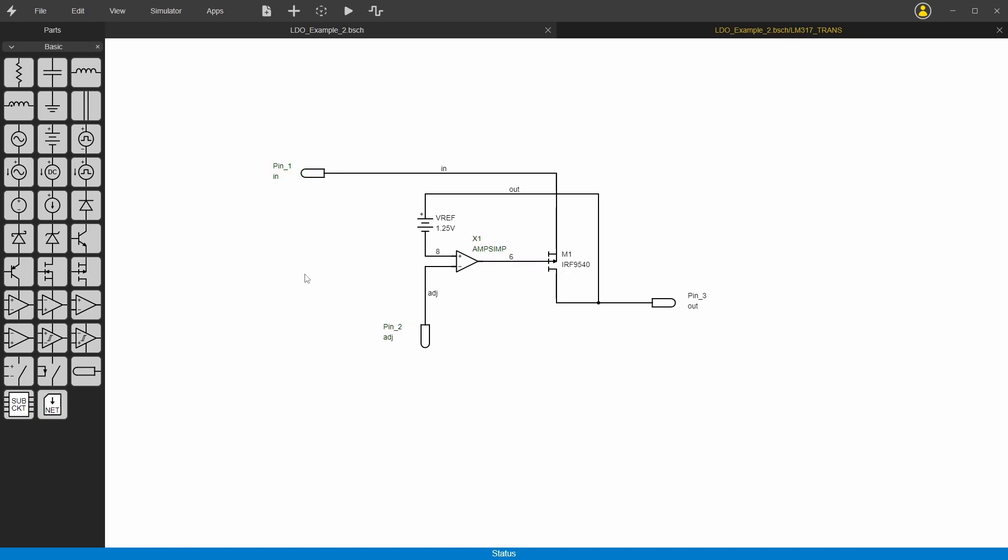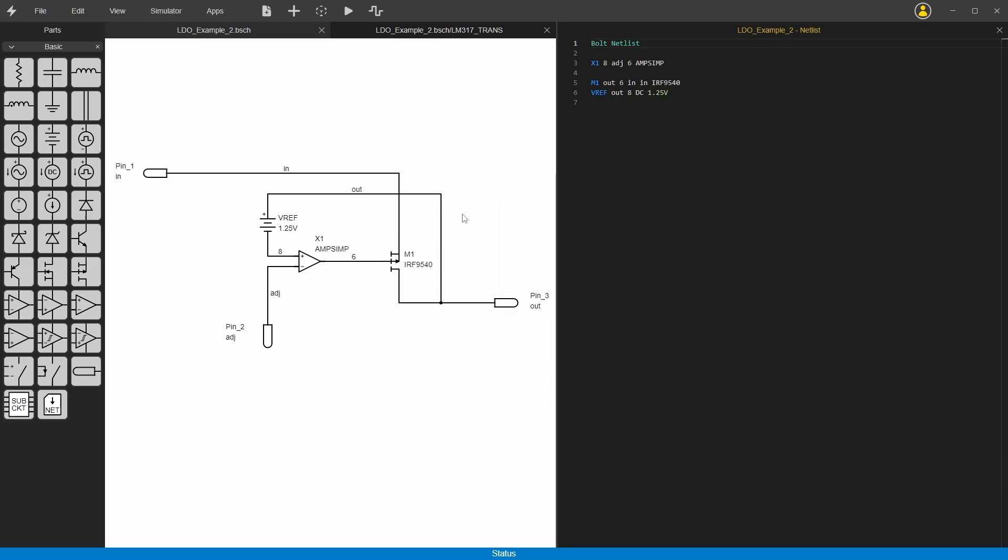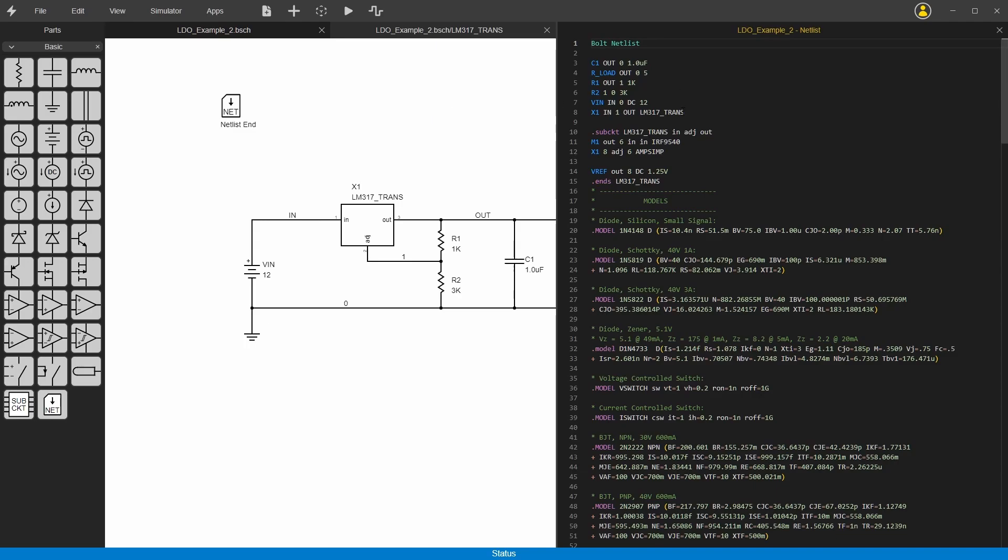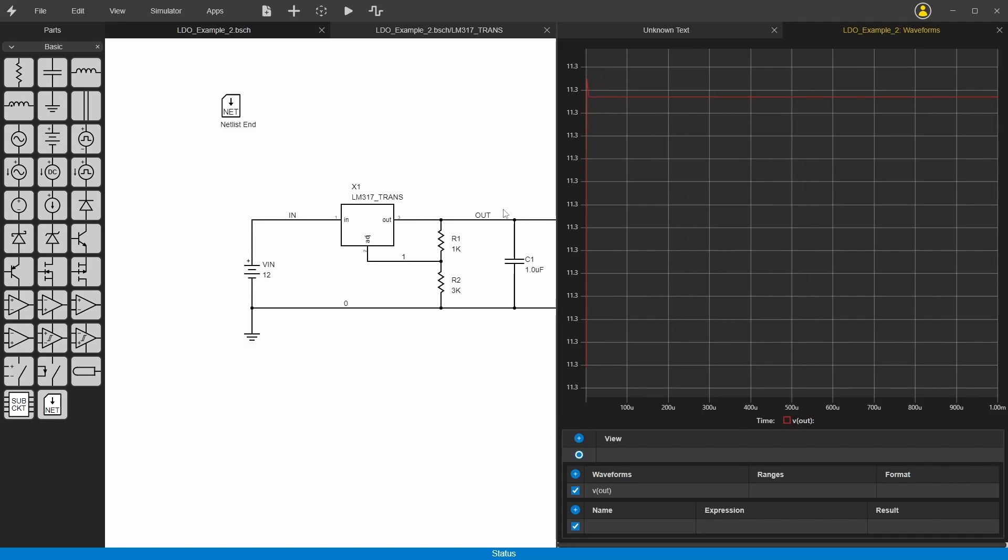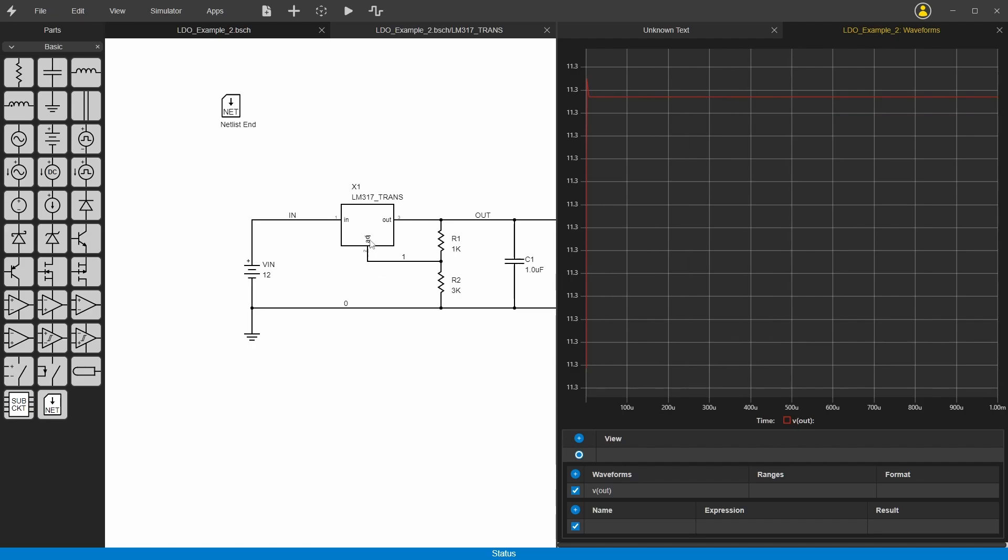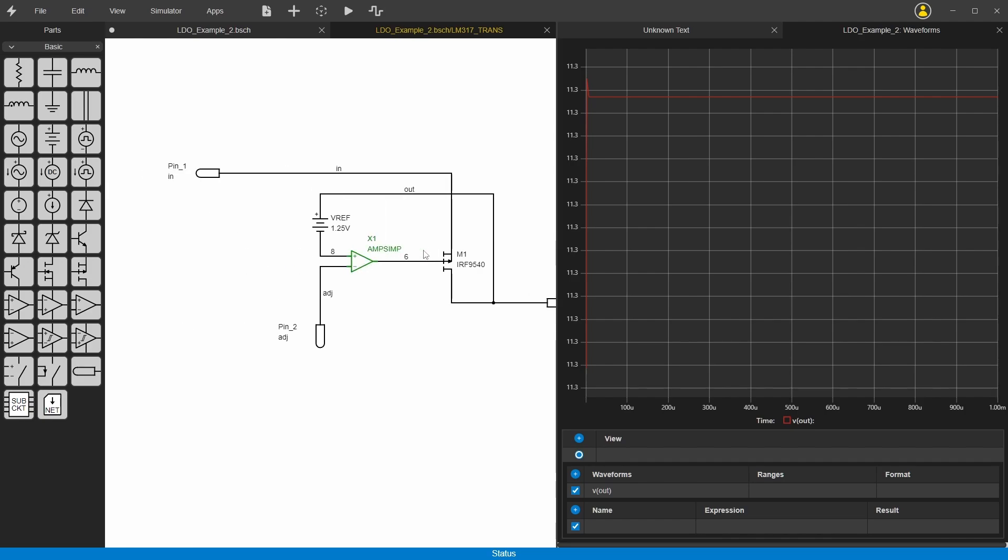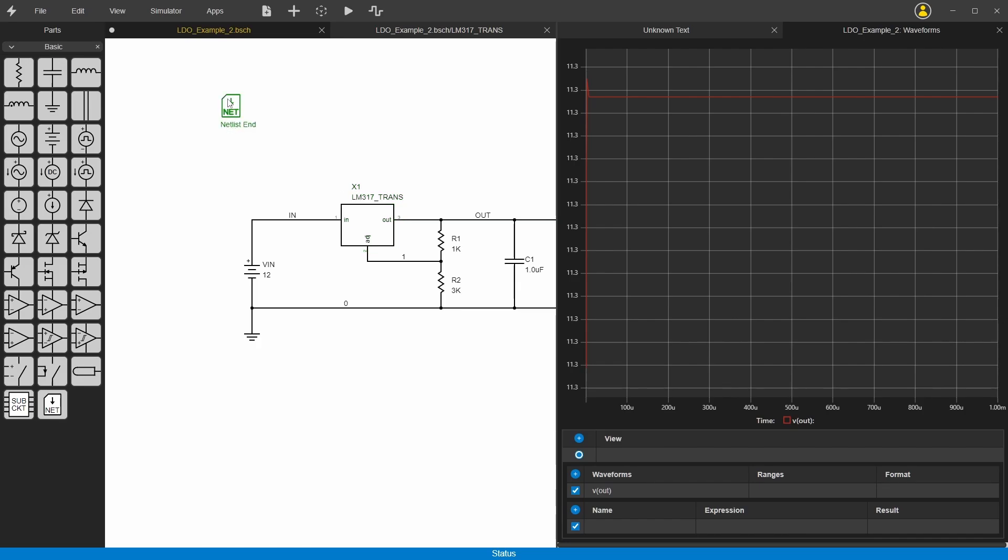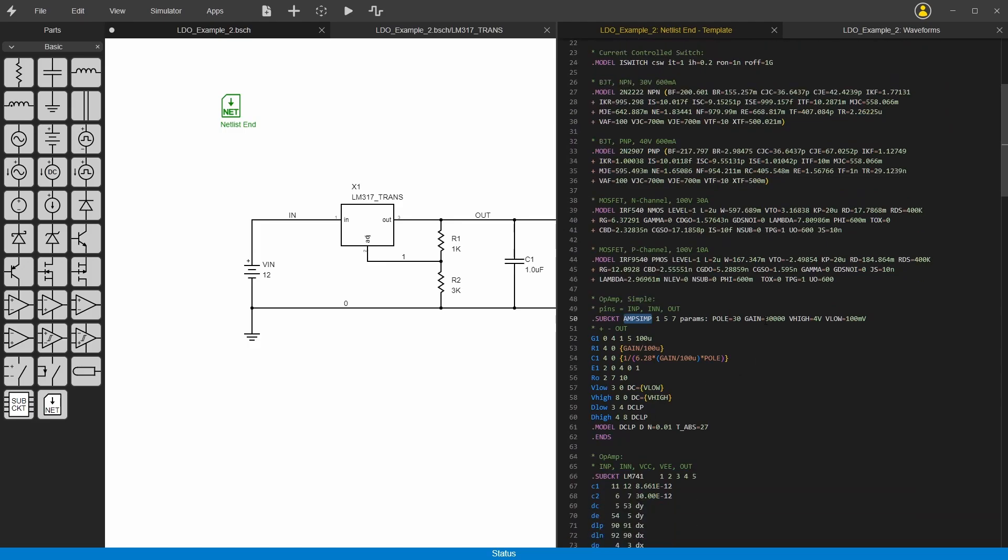Now we can save this and check out the netlist by double clicking or hitting tab. This just shows the netlist of this subcircuit. Go back here, view the full netlist. Now we can see here is the subcircuit and here's the parts inside of it. Let's run this and see what happens. We can see here that it's letting basically the full input voltage through - it's not reducing it to 5 volts. This isn't working, and that's probably a threshold issue. We can look at this amp-symp model. If we go back here into the netlist, amp-symp here has a high voltage of 4 volts. Let's increase that to be more like 12 volts so it can go up to the full power rail here.